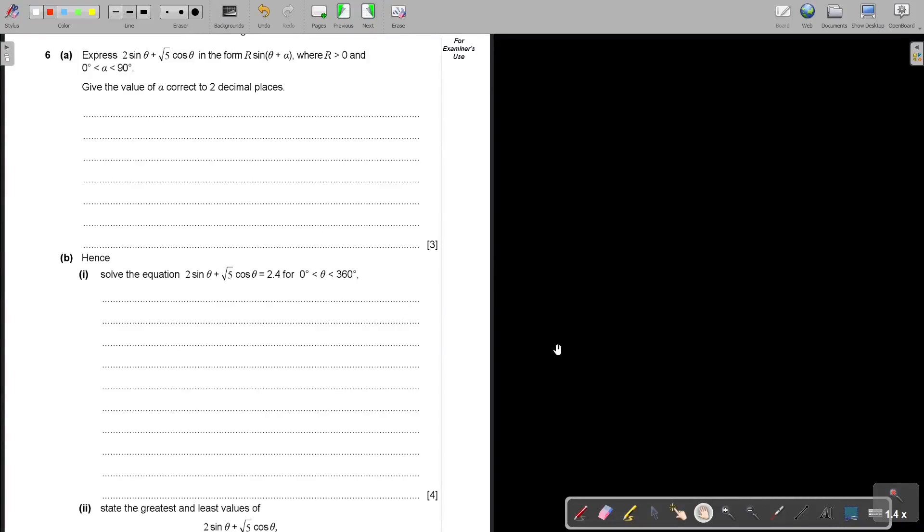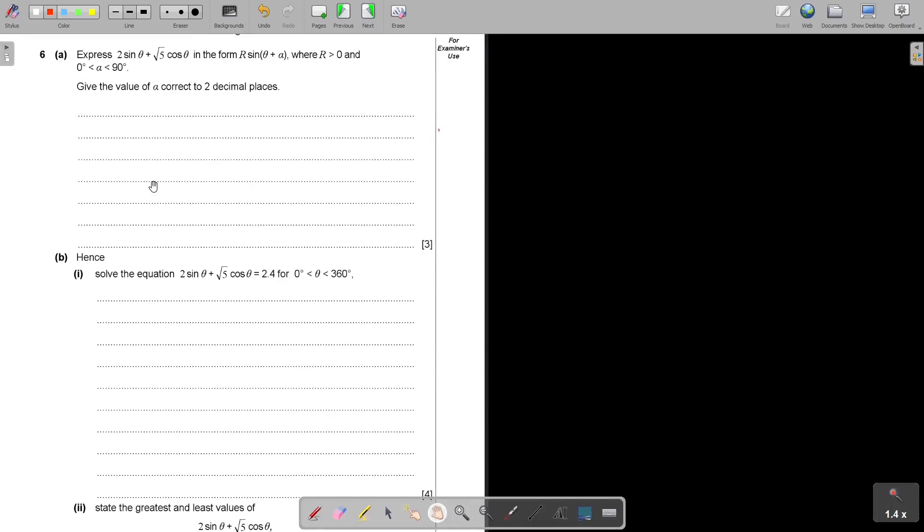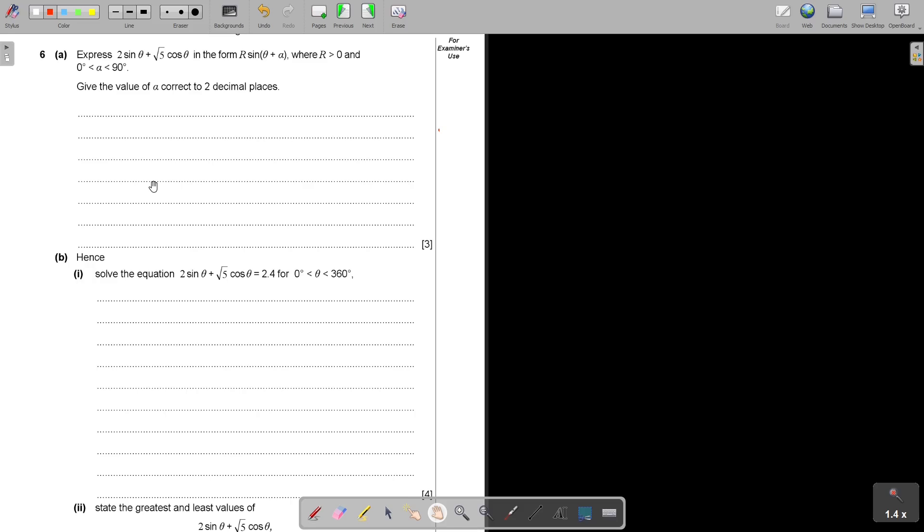Mathematics Advanced Subsidiary Level Paper 2 2022 Part 4. Let's start with question number 6. Express 2 sin θ plus square root 5 cos θ in the form r sin(θ + α) where r is bigger than 0, very important, and α is between 0 and 90. Give the value of α correct to two decimal places.